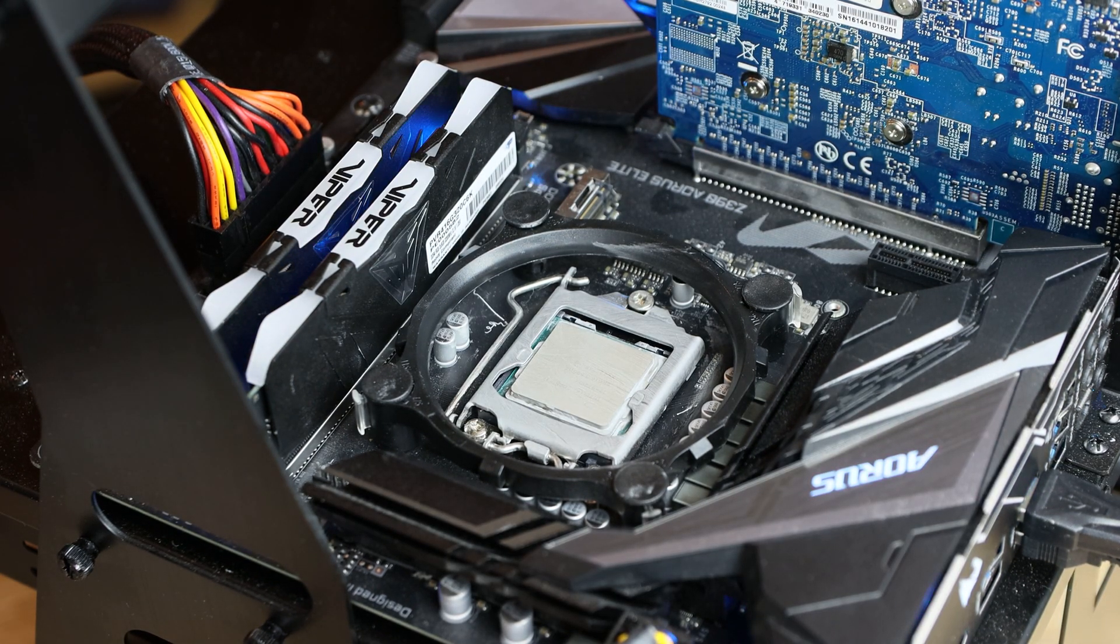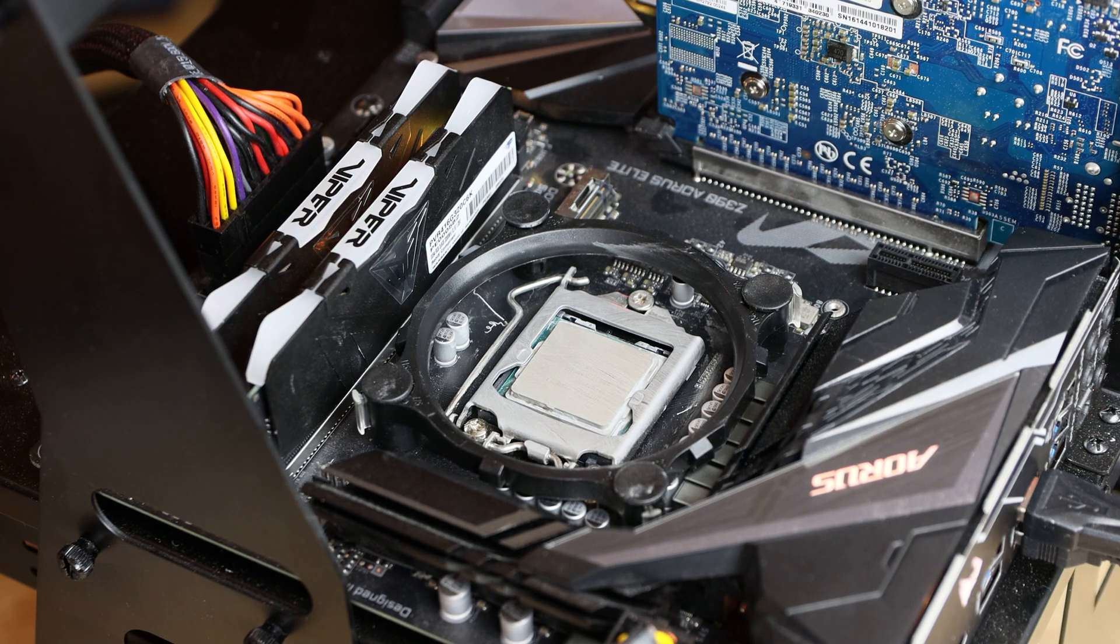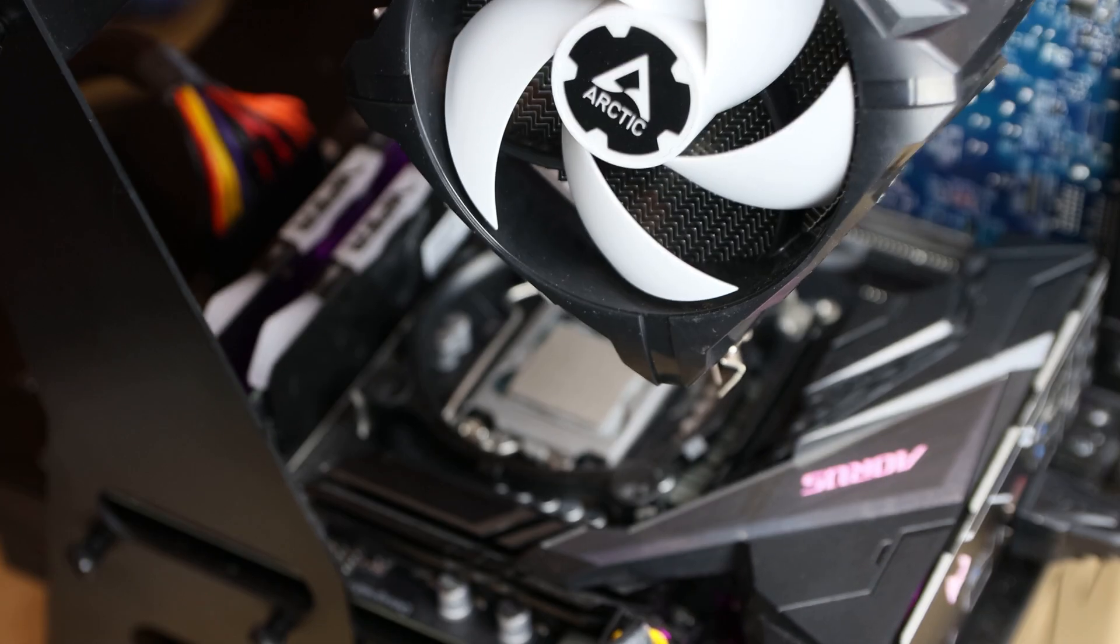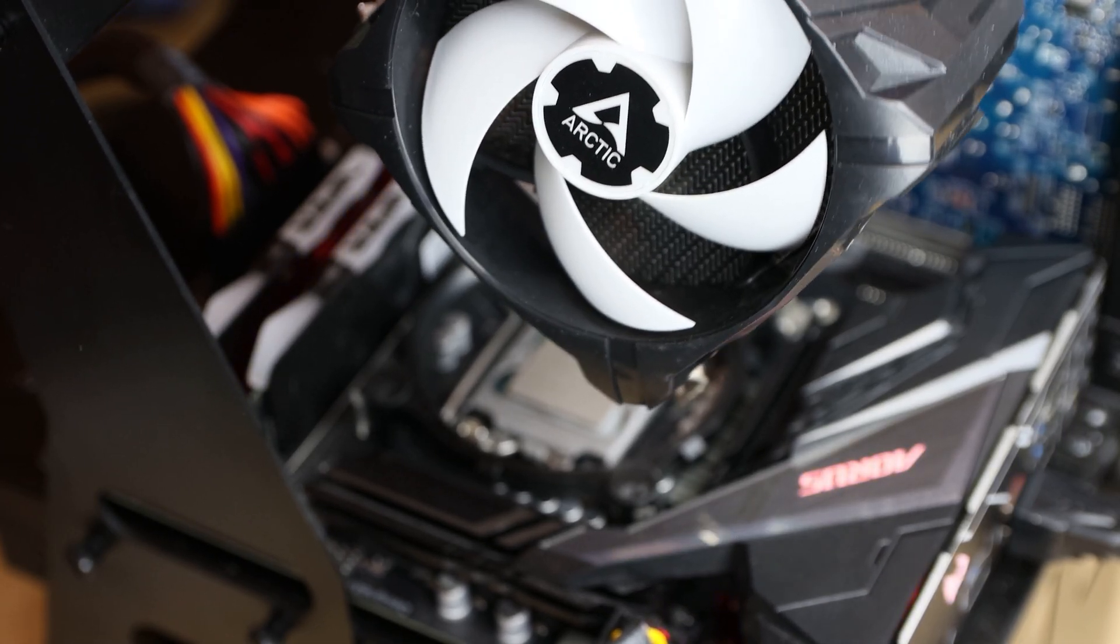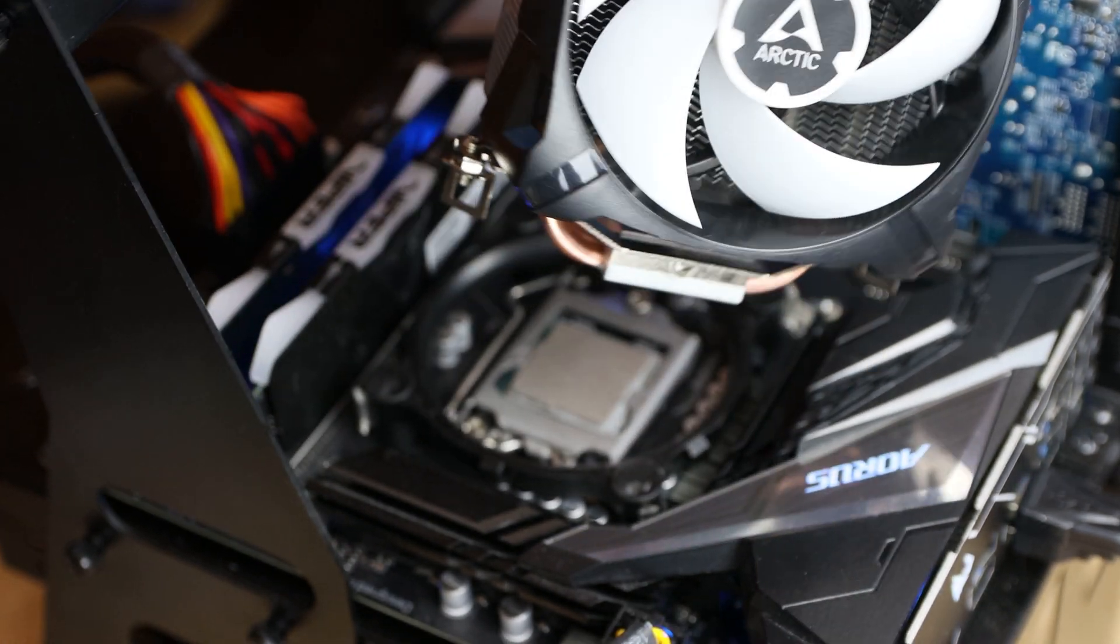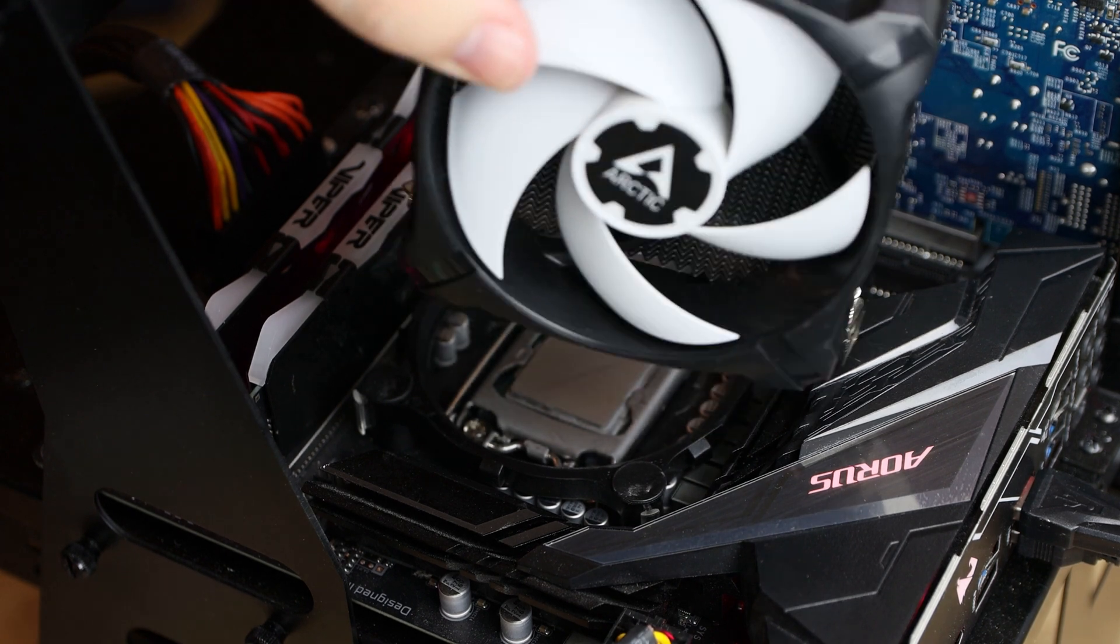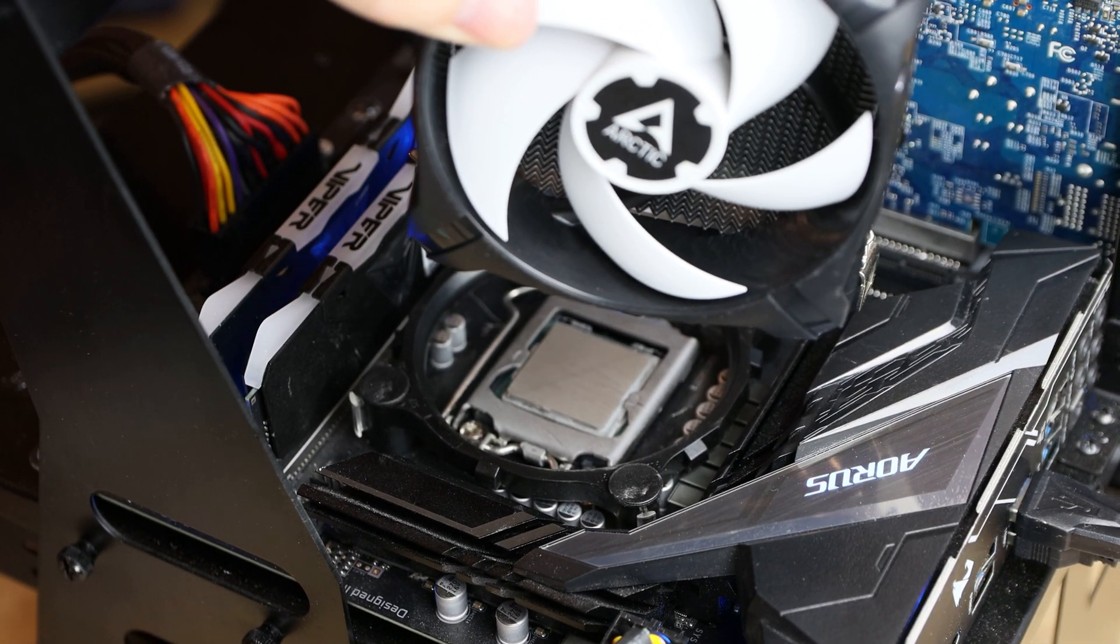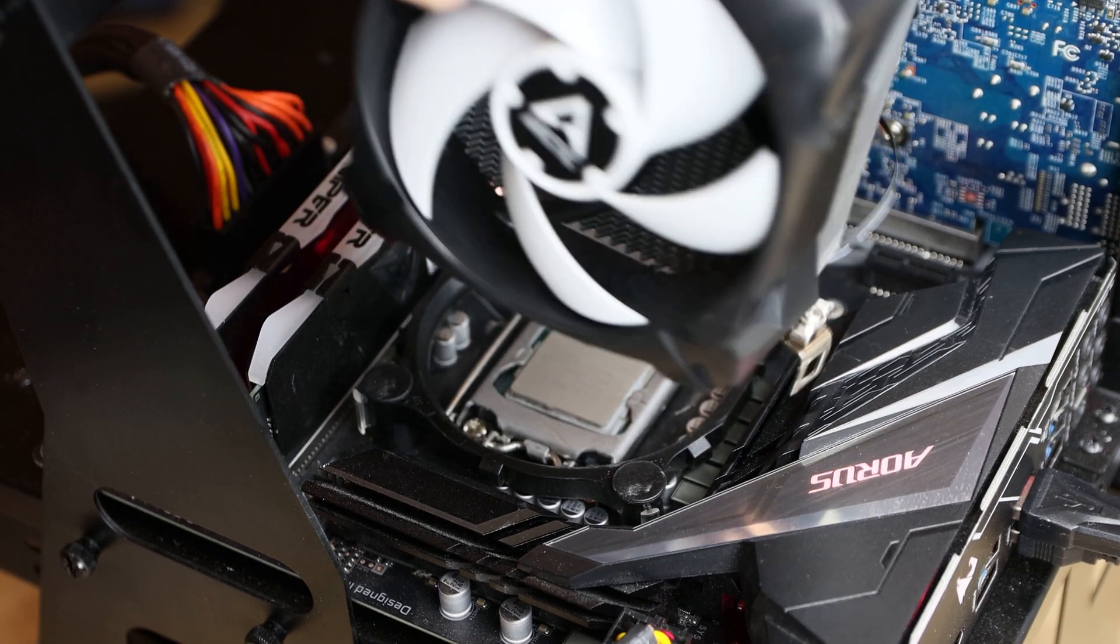Alright, so what we're going to do is mount our cooler. The cooler of choice we're using today is the Arctic Freezer 7X. It's basically one fan moulded design. We've got a review—you can click on the little info card at the top. It's a pretty good cooler, more of a budget range, but it does the job.